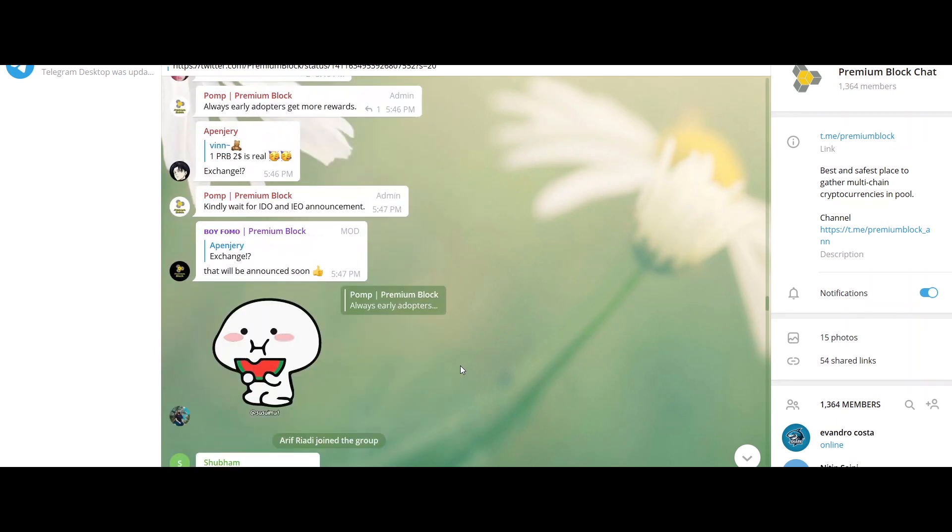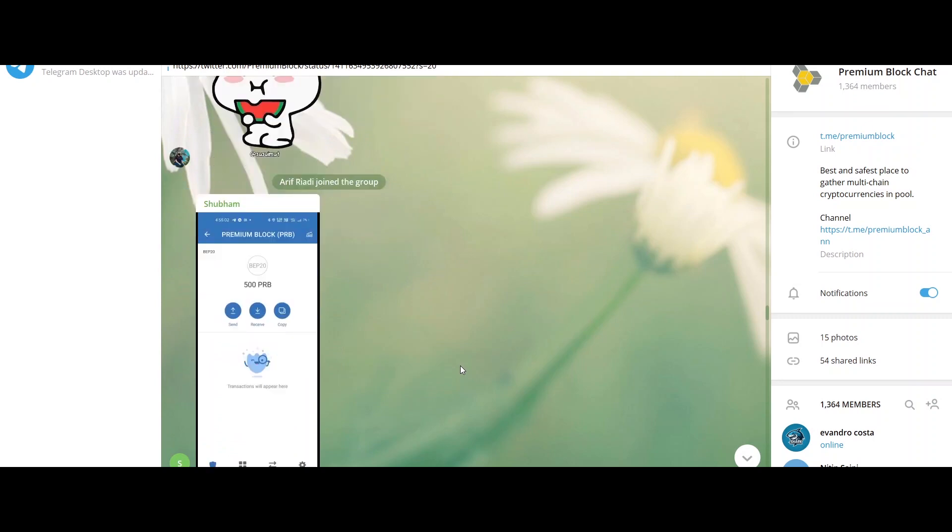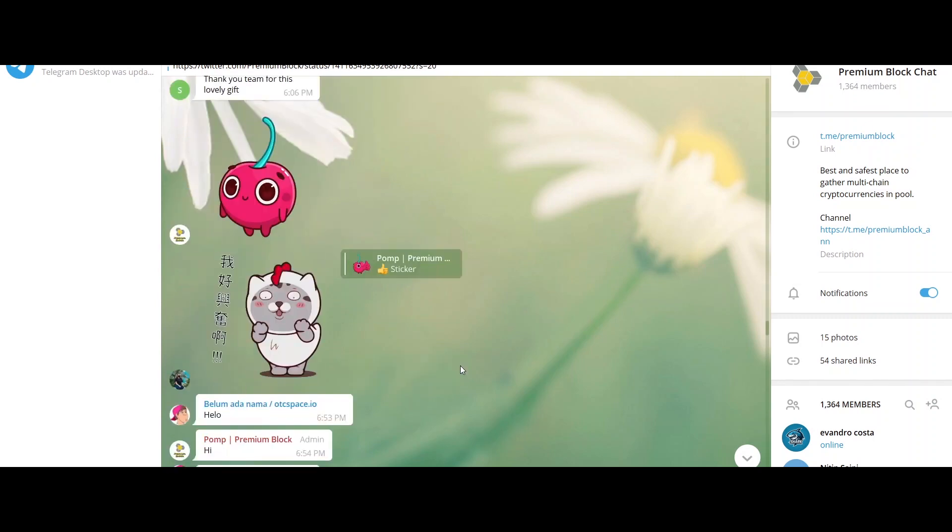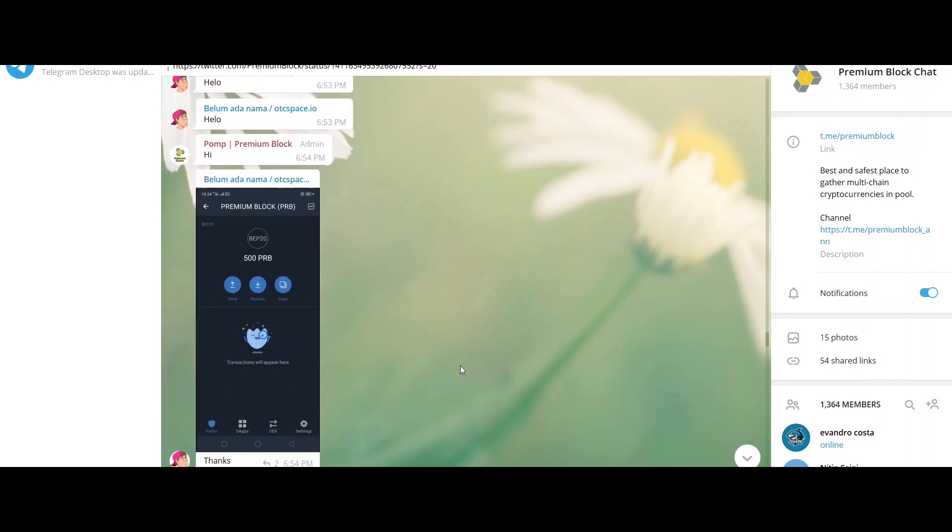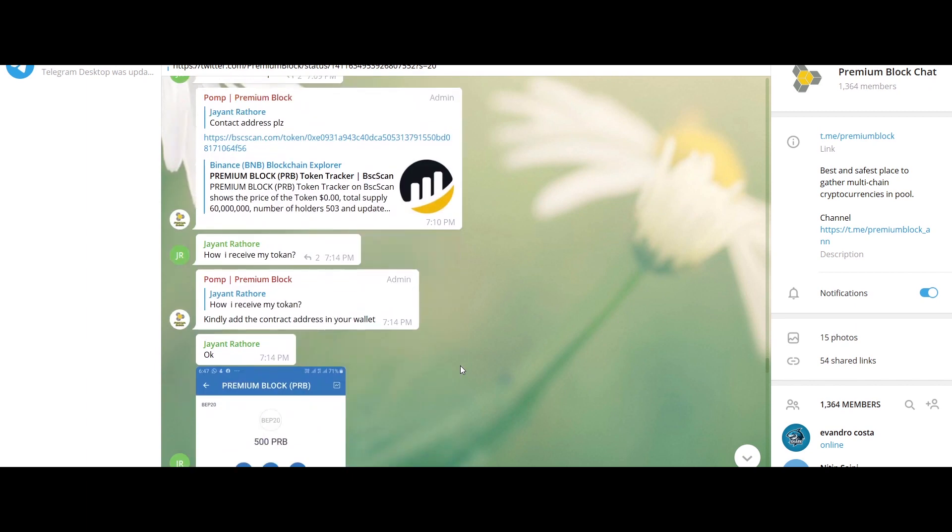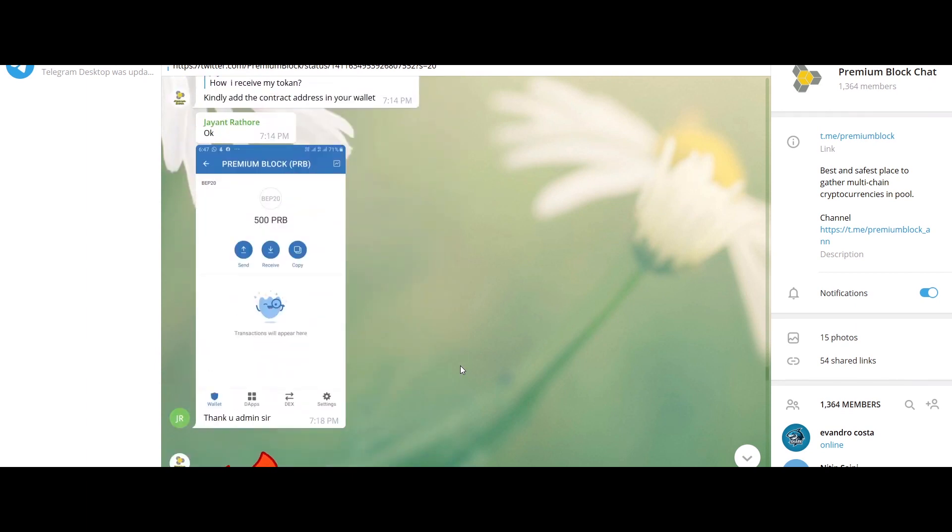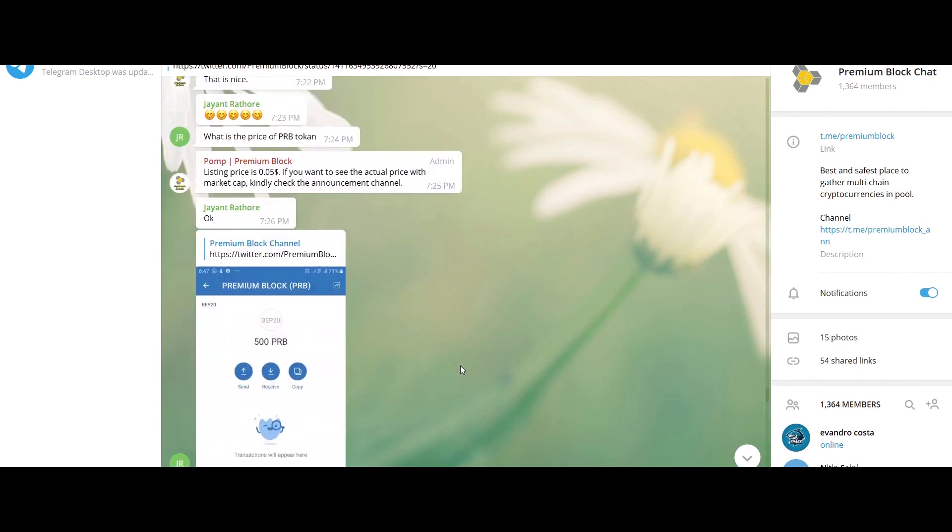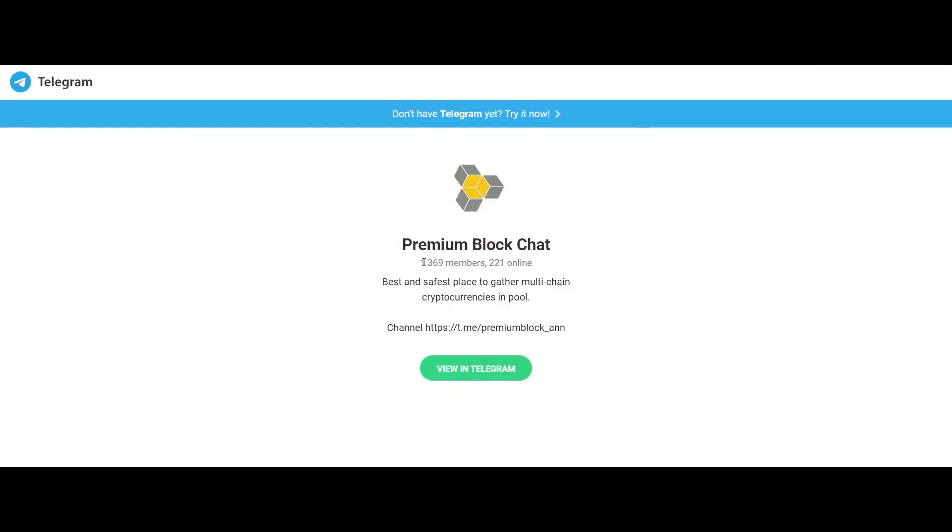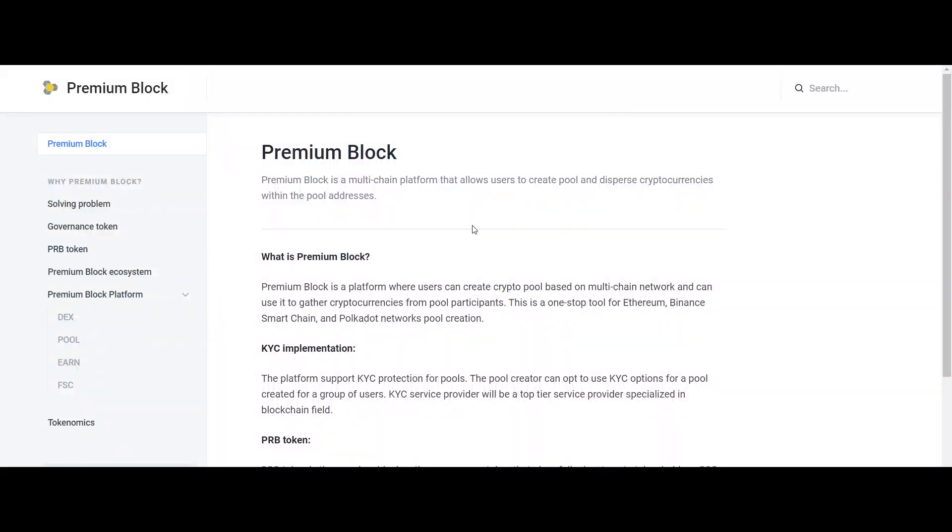Premium Block is a multi-chain platform that allows users to create pools and disperse cryptocurrencies within the pool addresses. PRB is the governance and native token used by Premium Block that gives holders the ability to take full advantage of the platform, and they can earn through yield farming.